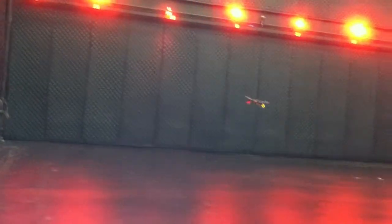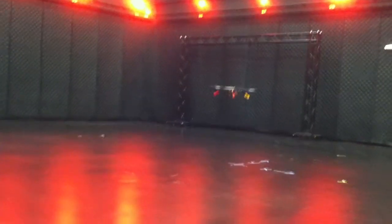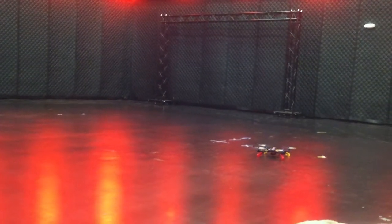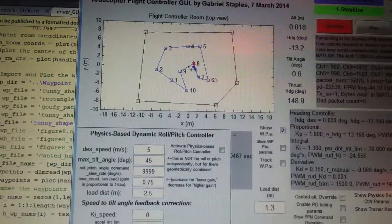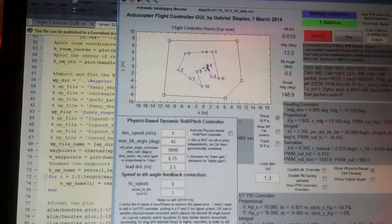Decreasing the lead distance again causes it to try to hit those points. That beep means the battery's low — go ahead and bring it home to land. And there you have it. I'm very excited about this and very impressed with the vehicle's capabilities. I'm really excited about this whole navigation technique with the look-ahead and the physics-based flight controller that I've been able to implement. It needs some more work, but this is about as far as I'm going to get for now due to time limitations — it's time to move on to other projects. There you have it.